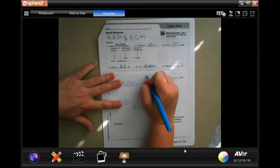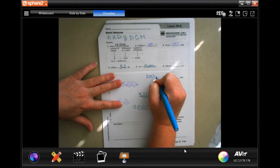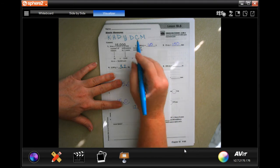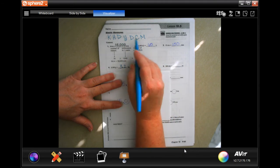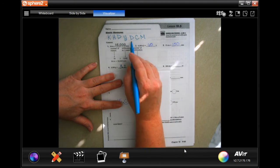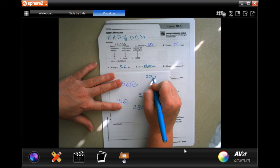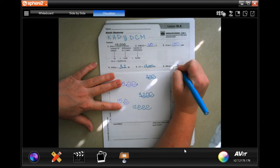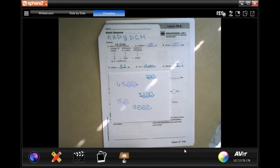200 centimeters. I'm going to put my decimal in — centimeters to meters — so one, two times to the left. Done.